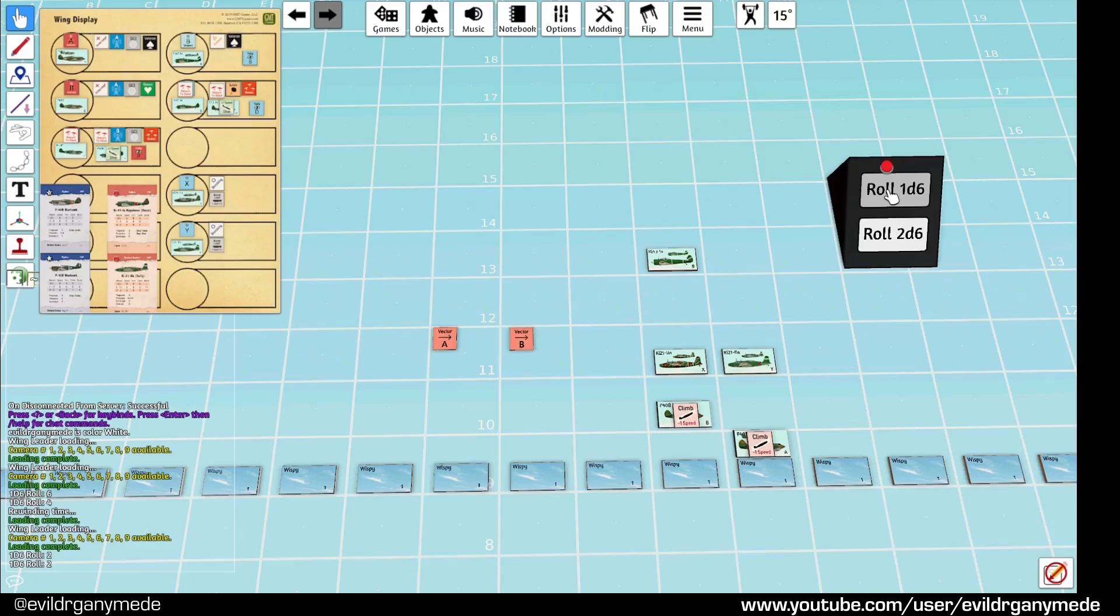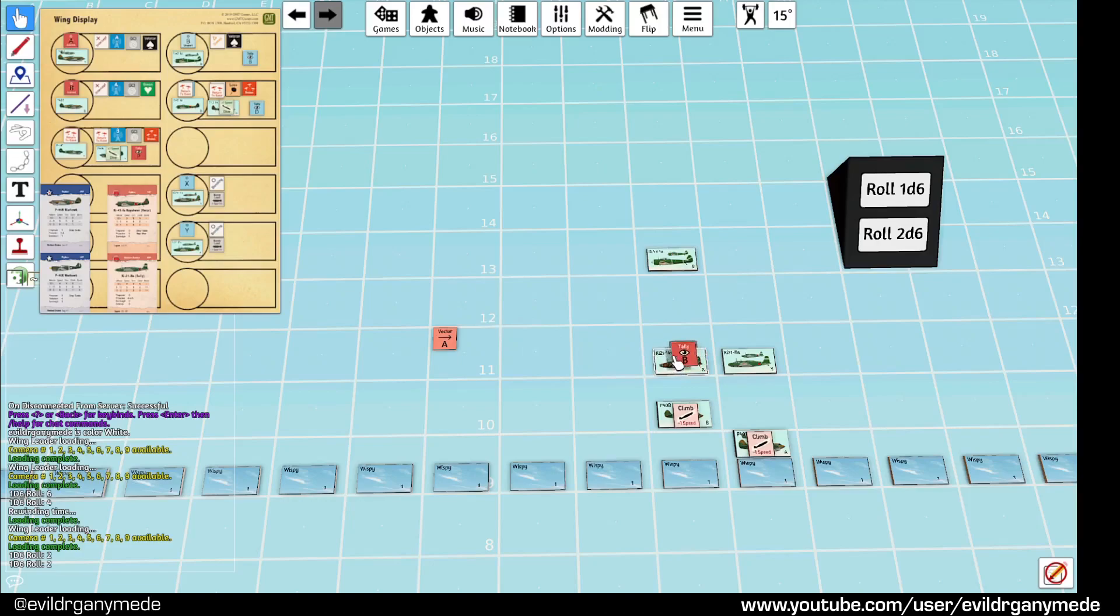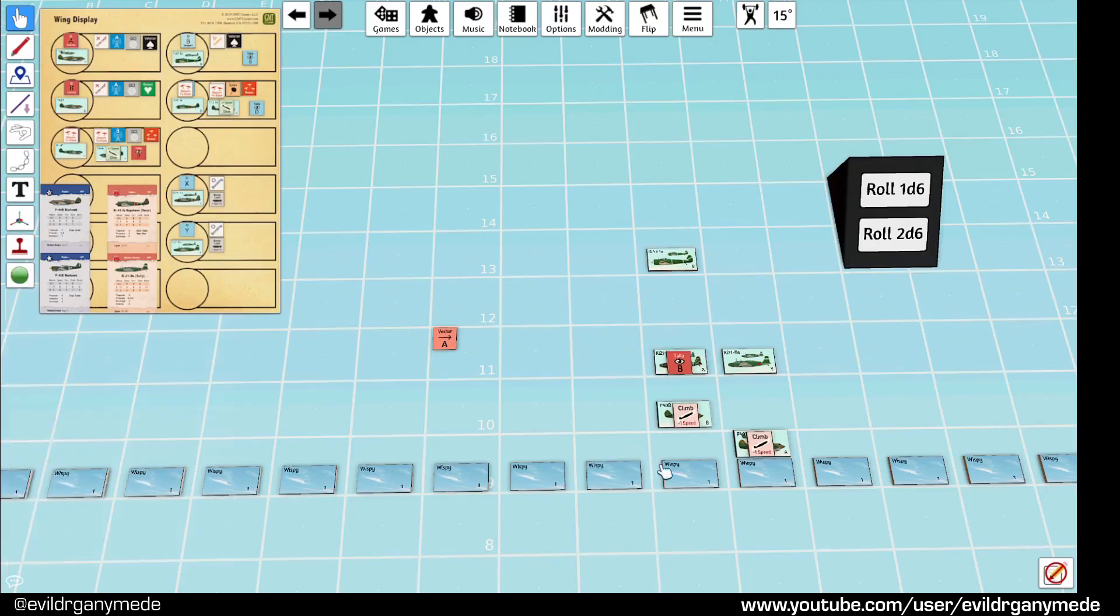The target is directly above them. Y actually is in the sun. So, that would be actually harder to tally. So, there's no modifier to the roll. They just have to get higher than a one. And, they just get that. So, good. They have a two. They have a tally on X.